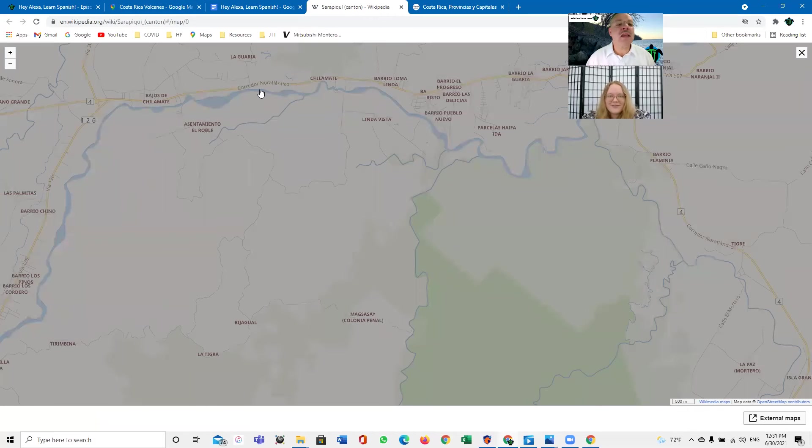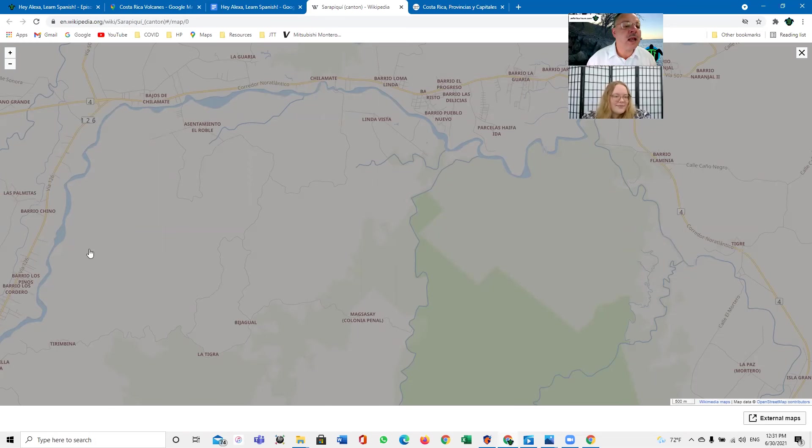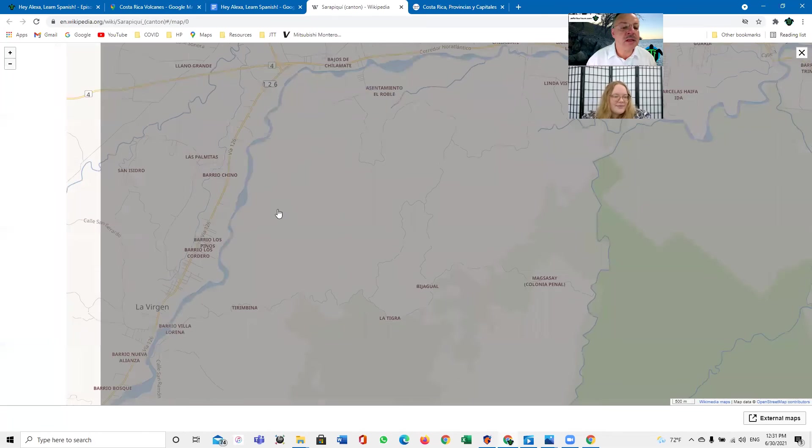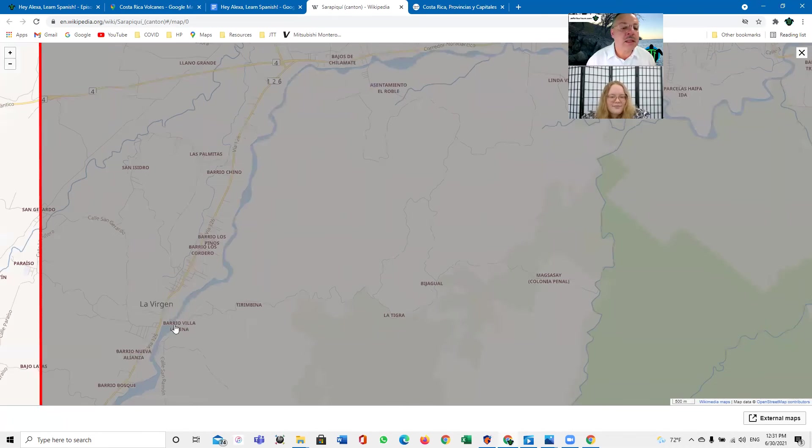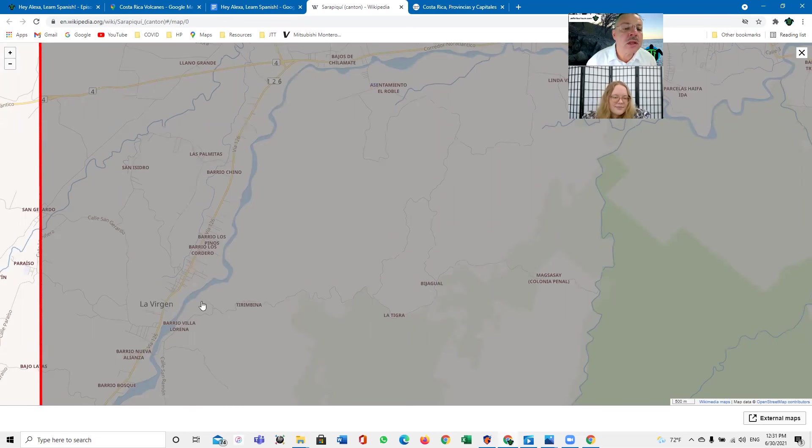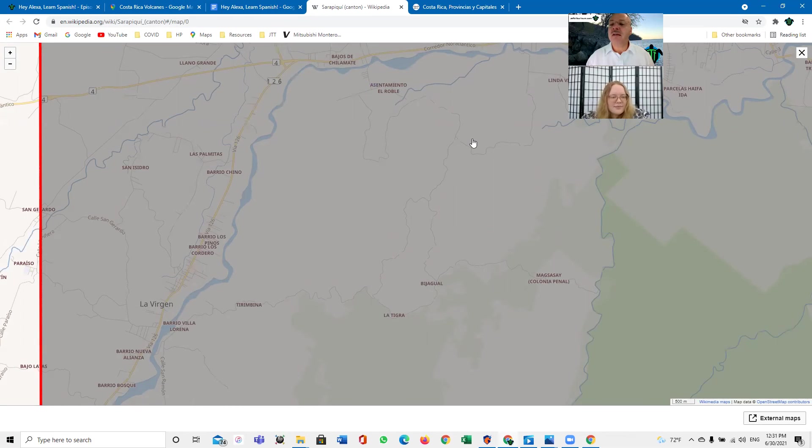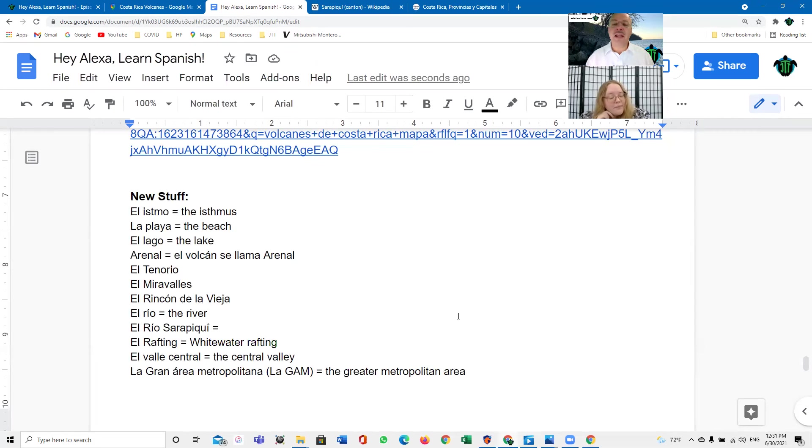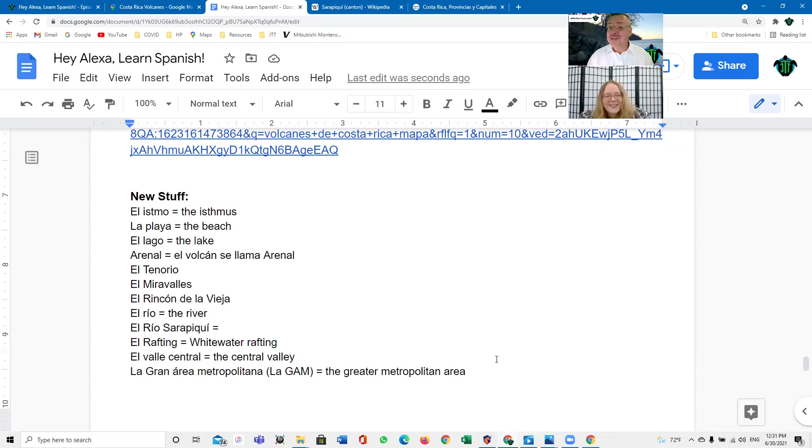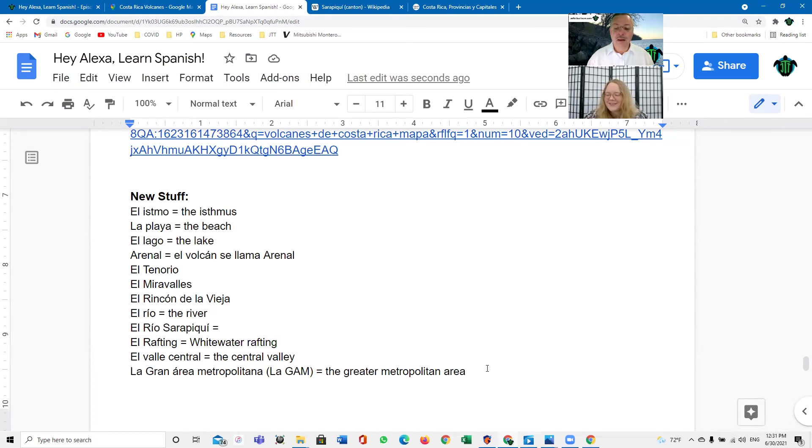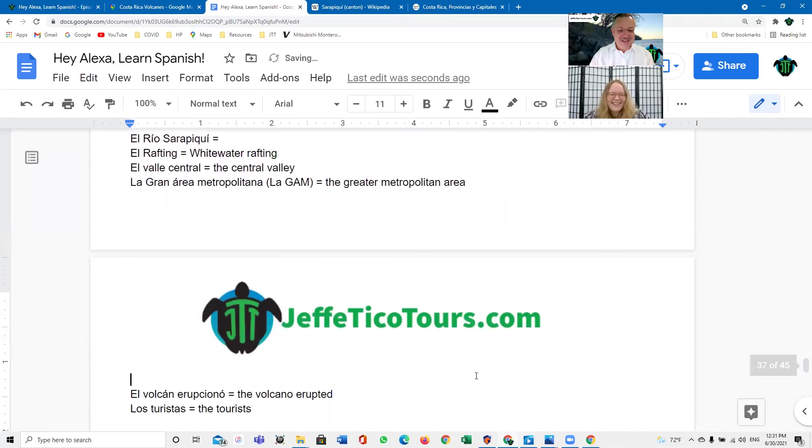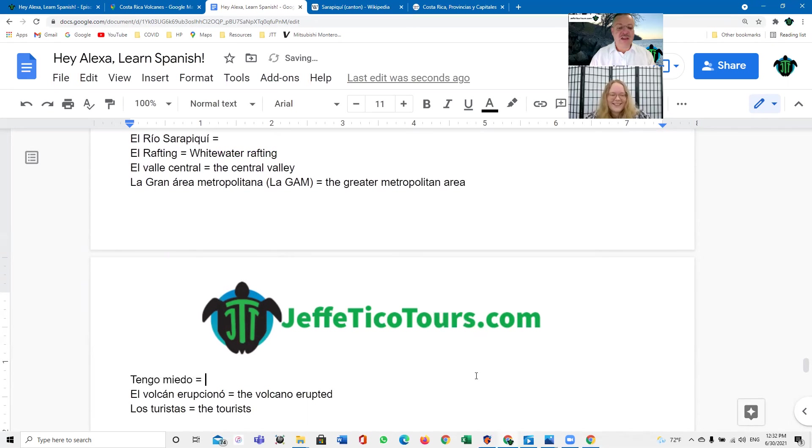Y le gusta el rafting. What was that? Le gusta el rafting. Did we get le gusta? We got, did we get the word rafting? No, no le gusta. No. No. No le gusta. Yo soy, what's the word for scared? Tengo miedo. Okay, okay. Here's a good, here's a good. So, tengo miedo. Tengo miedo. Tengo miedo. Significa, I am scared. Literally, it means, I have fear.